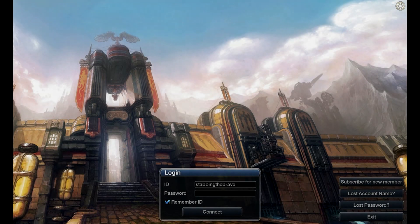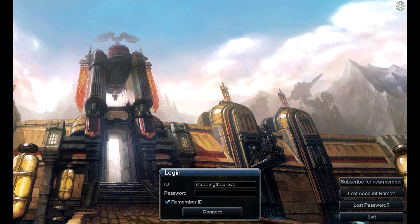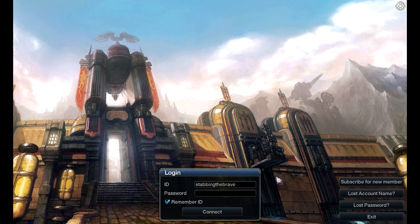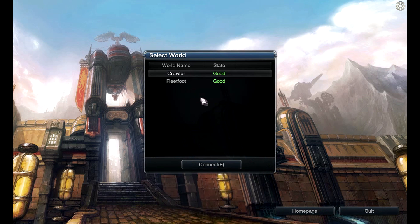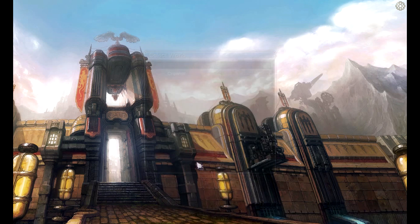Alright, so after you've launched the game you will be taken to the screen, obviously like normally. Then now you type in your password like you normally would, and then you click on Connect, then you select the world.